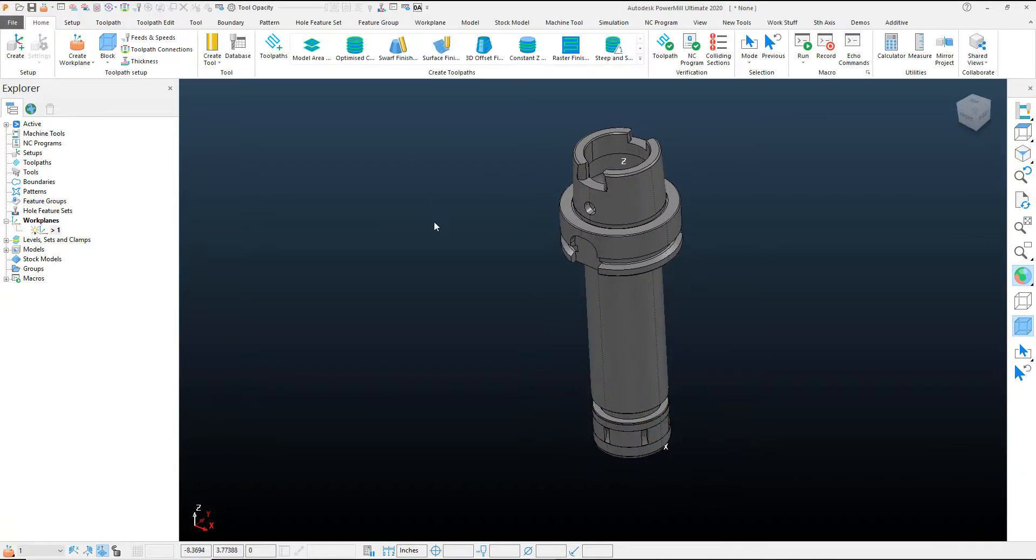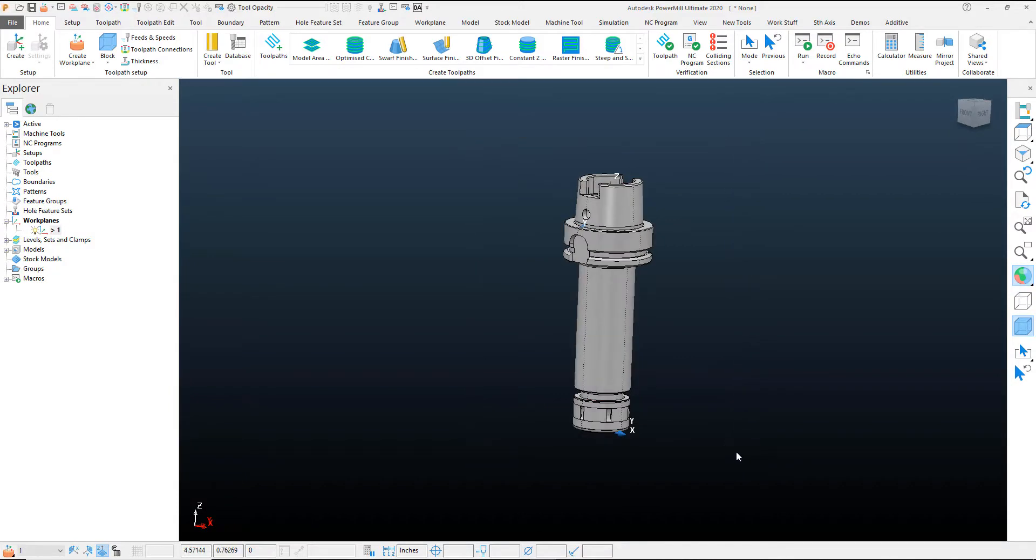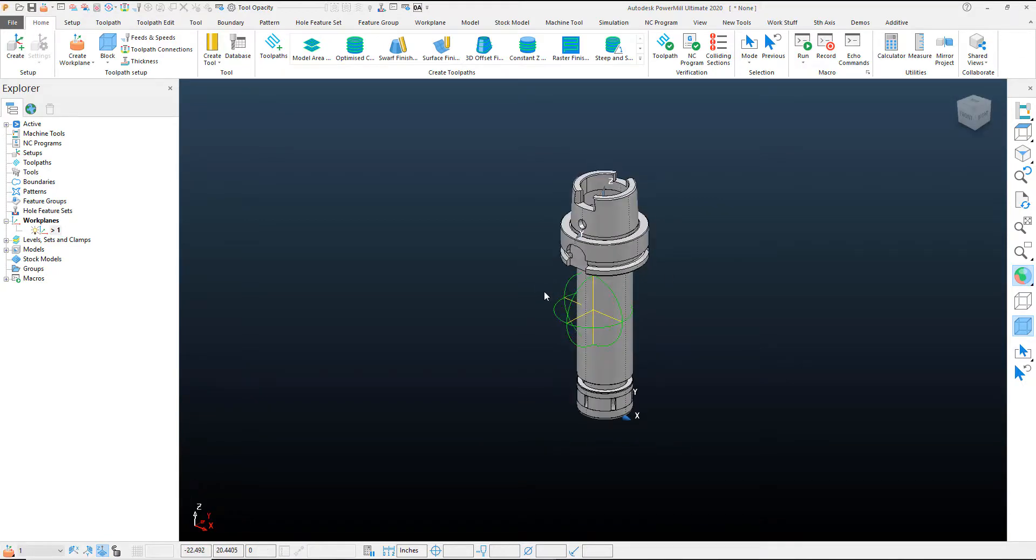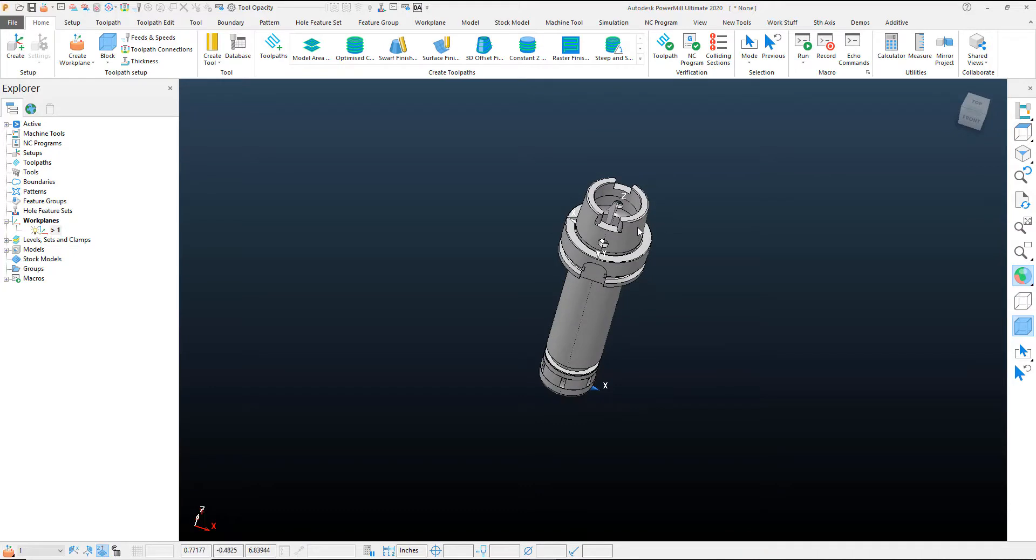Once you've done that, go ahead and accept that. I'm going to windows select the entire solid and we're going to basically translate or transform this entire solid from this work coordinate system point here that we created to the world coordinate system point.